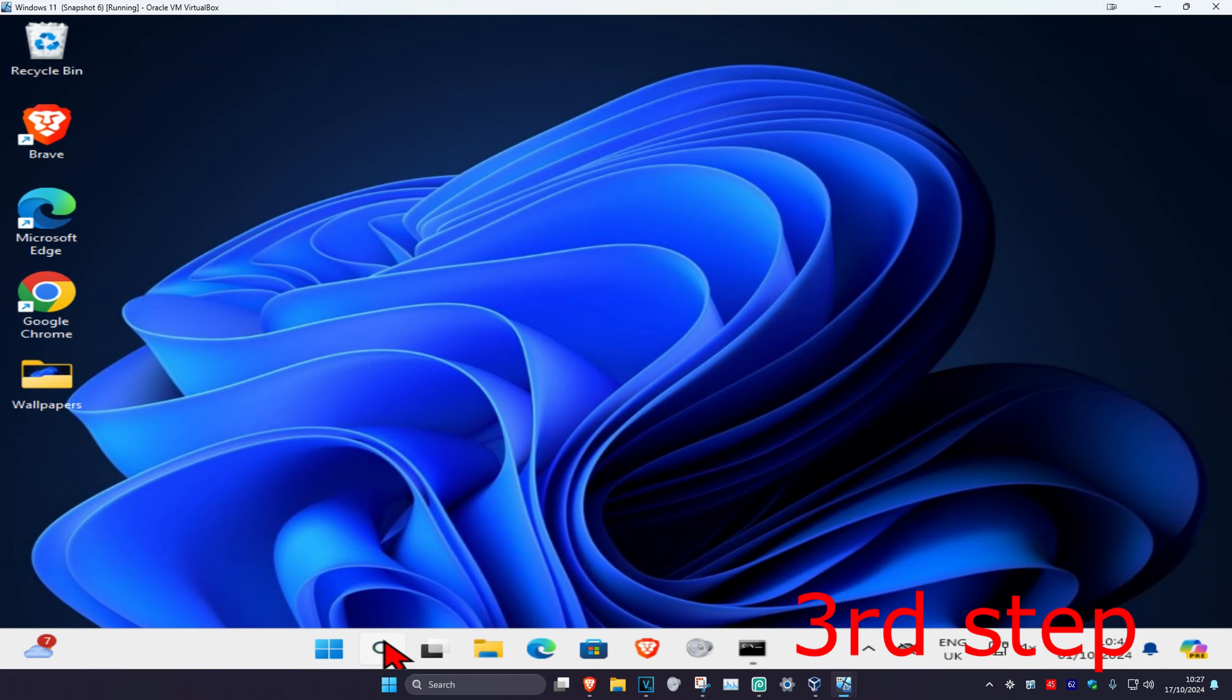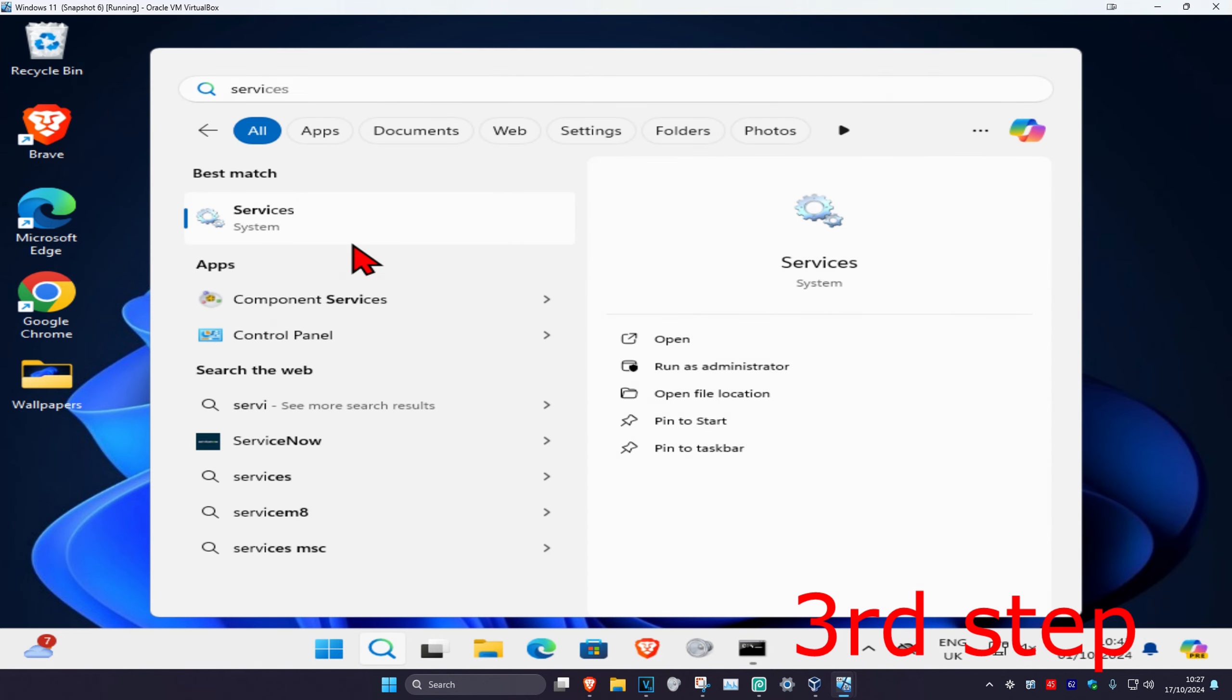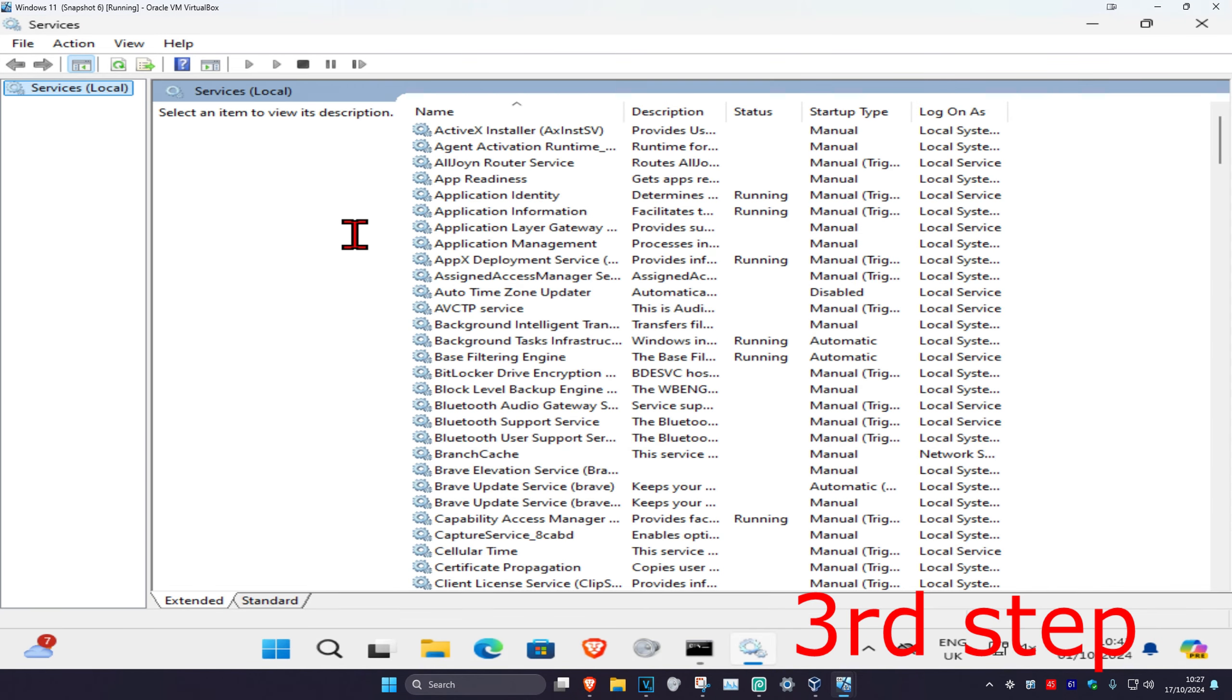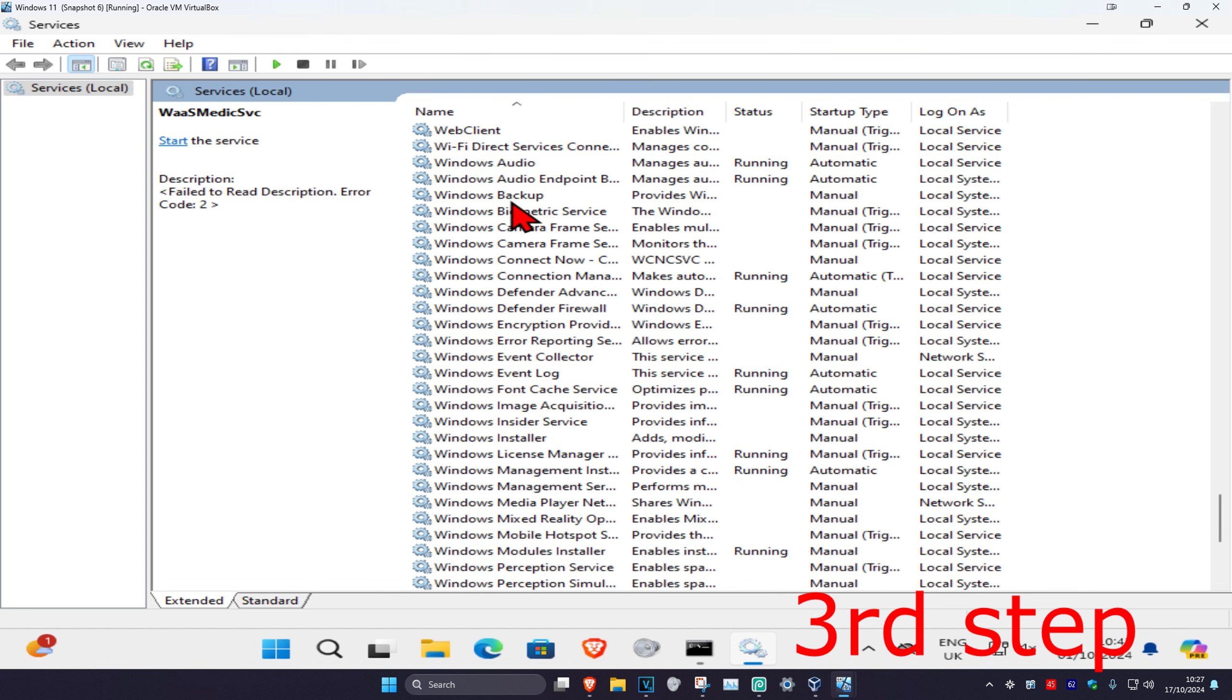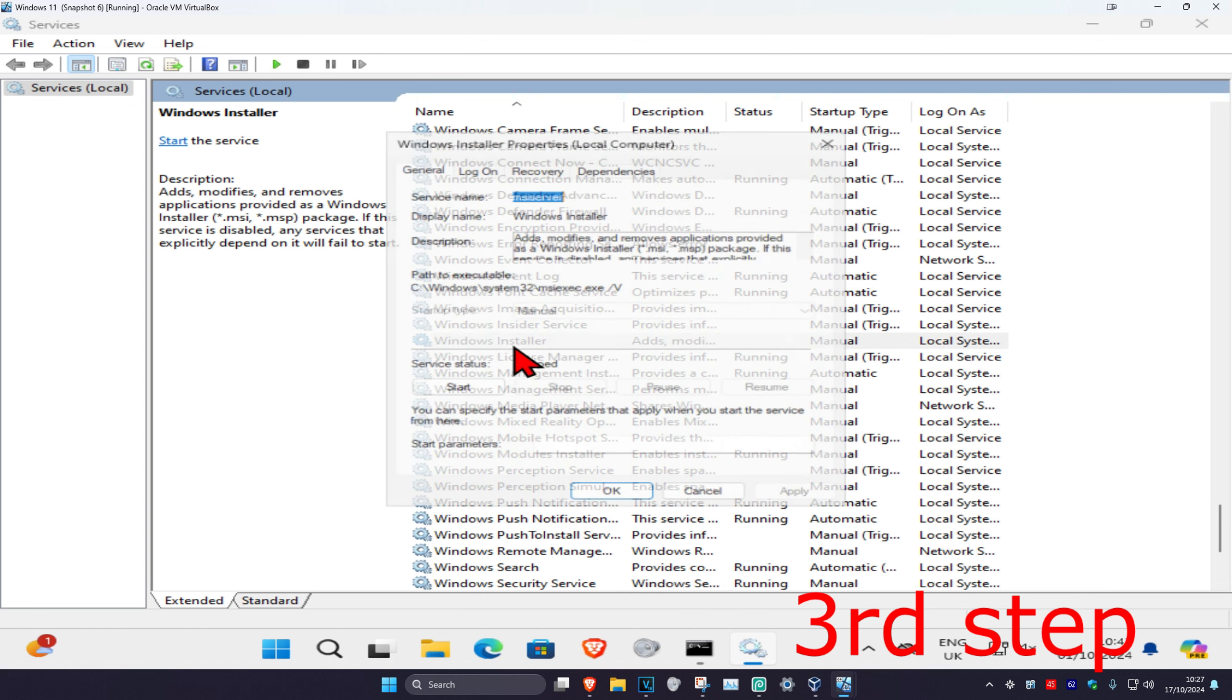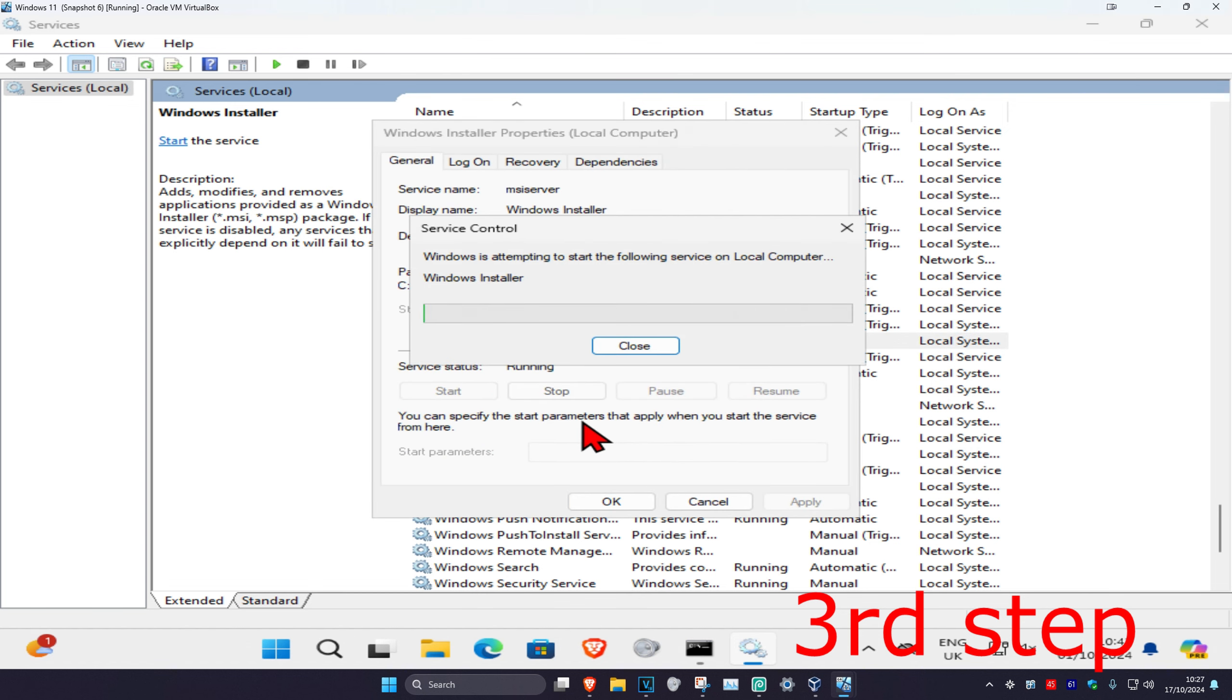And now for the next step, you're going to head over to search again and type in services. Click on it, and then once you're on this, you're going to click on any service one time and then click on W on your keyboard. Now you're going to scroll down till you find Windows Installer. You're going to double click on it. You're going to click on start.